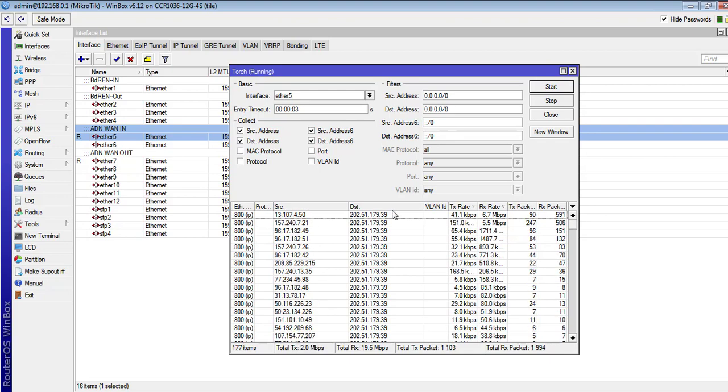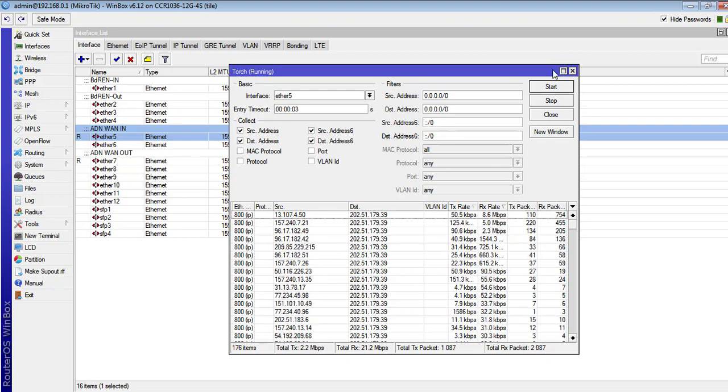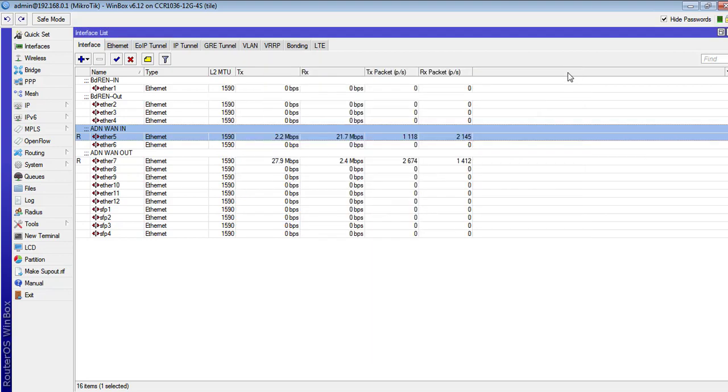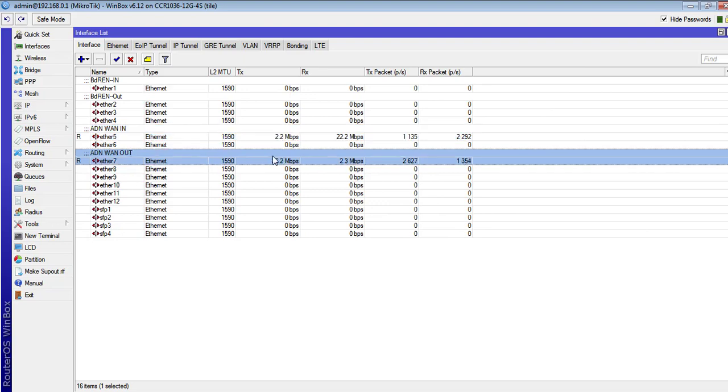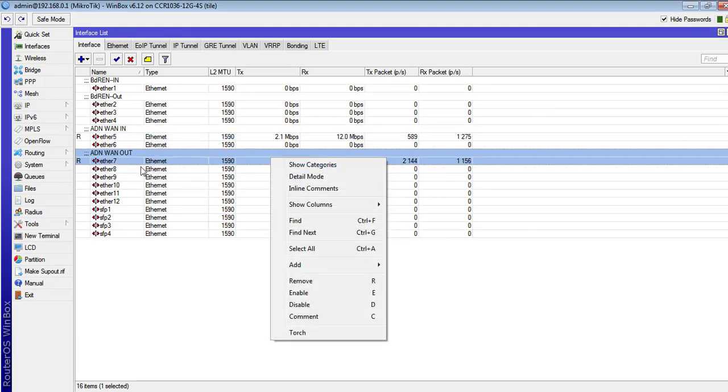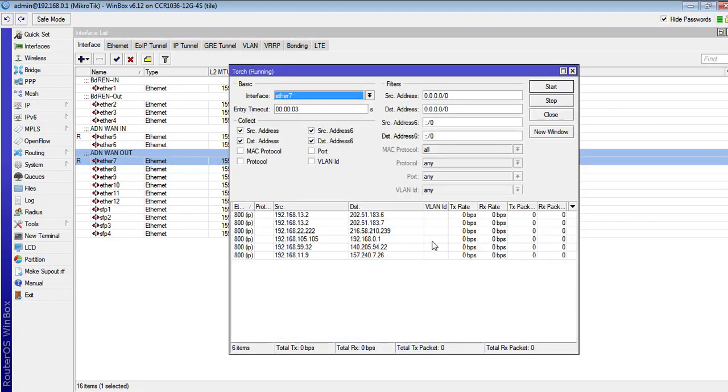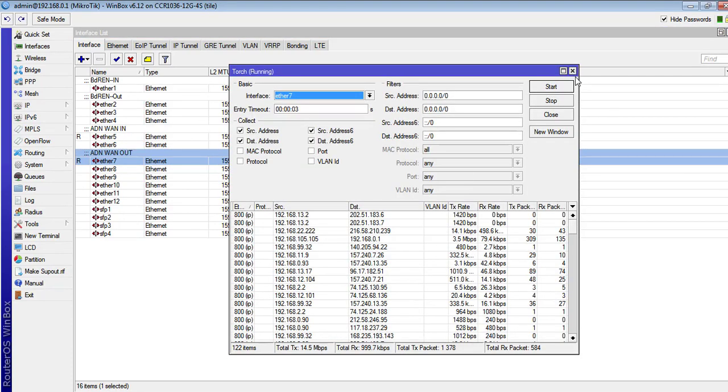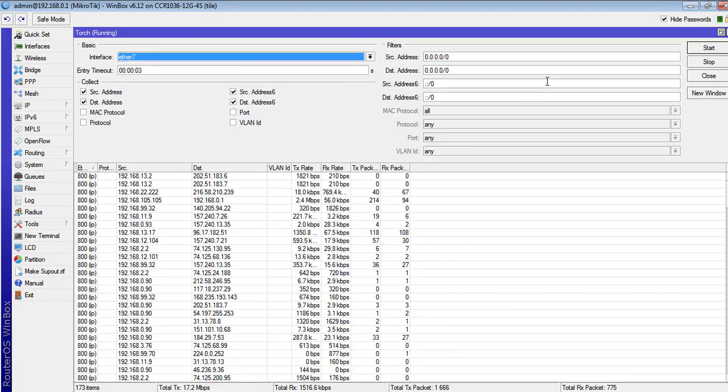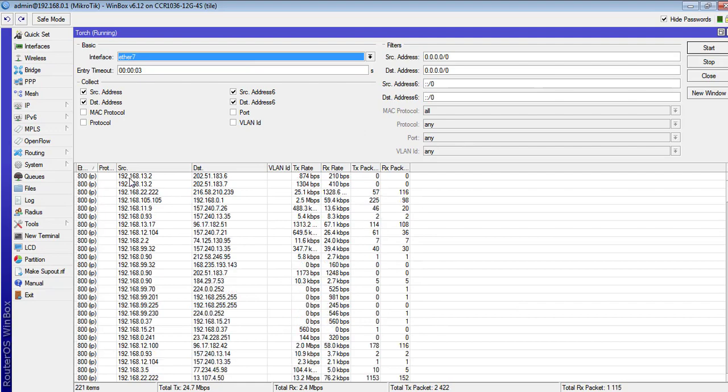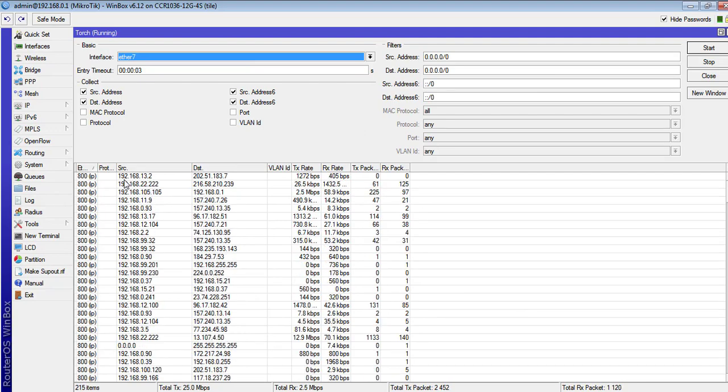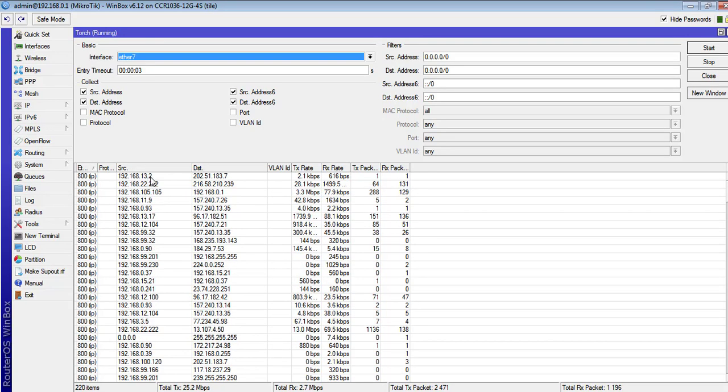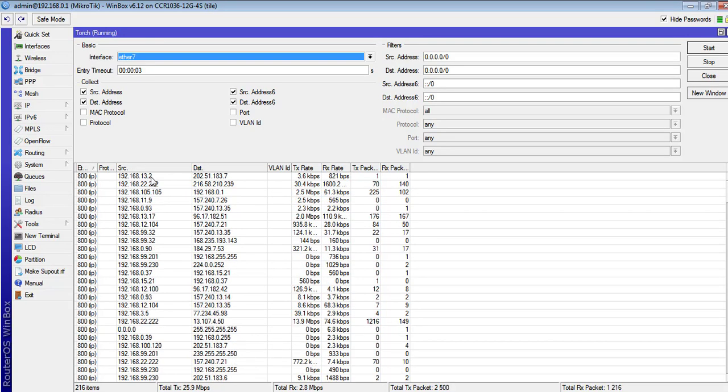If we want to see client traffic, then I have to click the 'one out' and then Torch. We can see here the total traffic. This is my client IP 192.168.13.2, one of my clients, and they are entering this website.